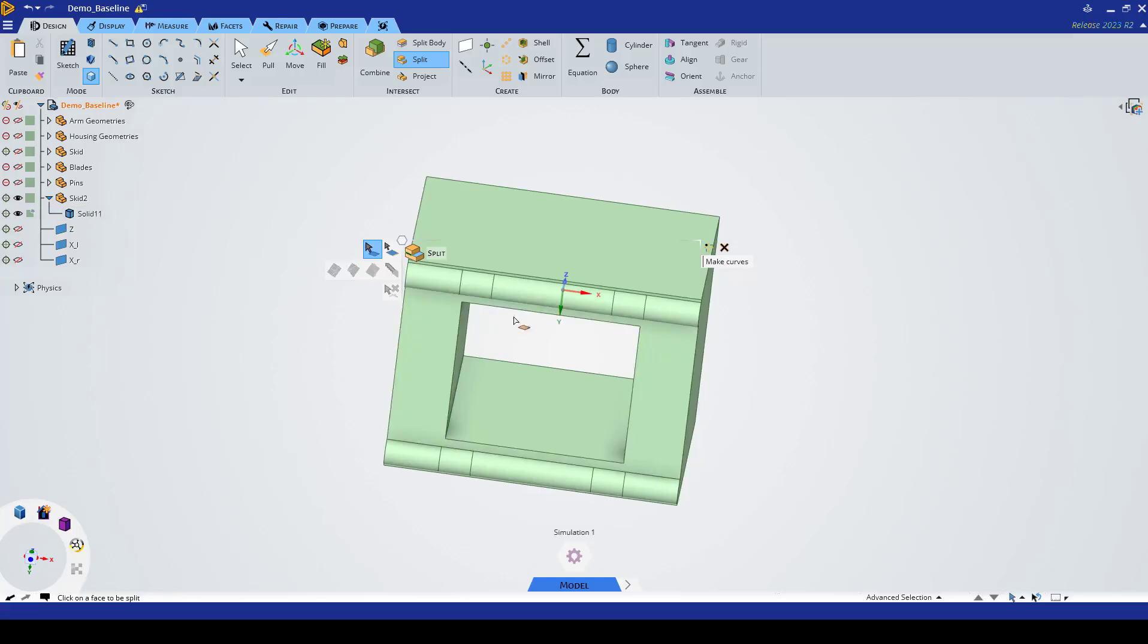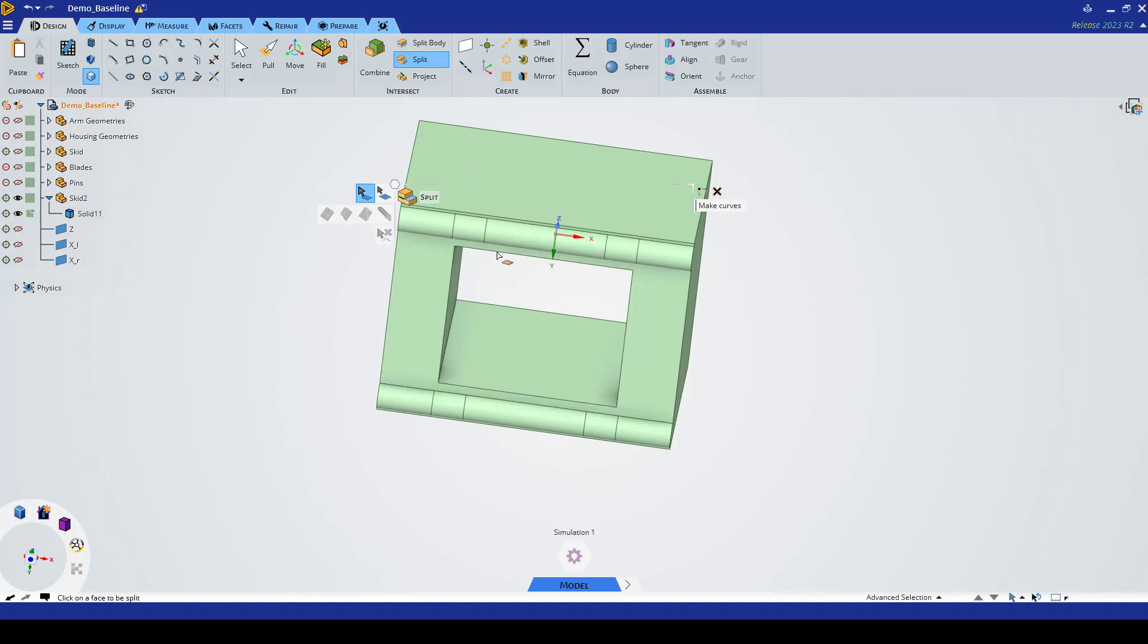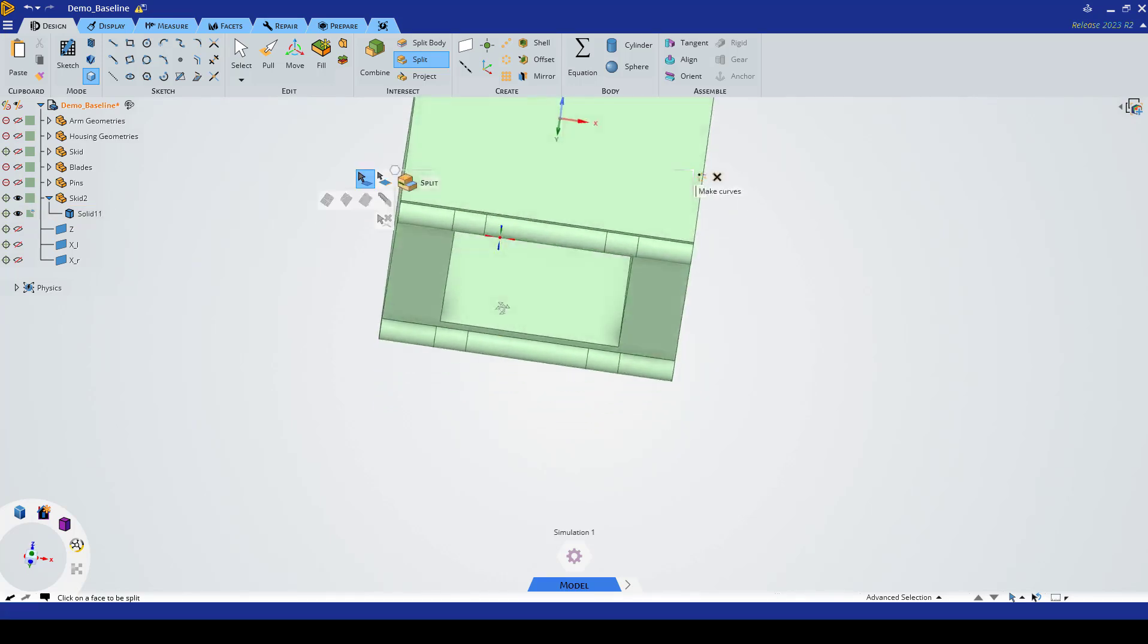Now we can see we have four surfaces on the bottom here that will keep these areas for contact to the ground and we'll apply the forces through these areas.